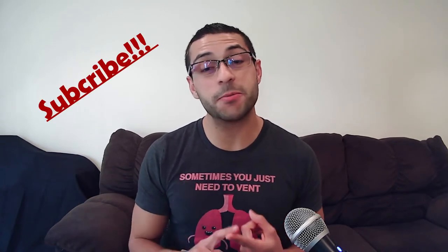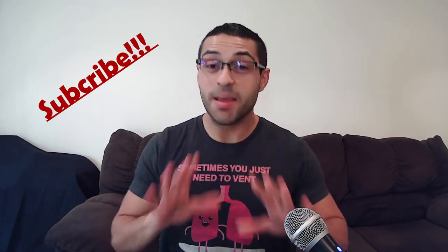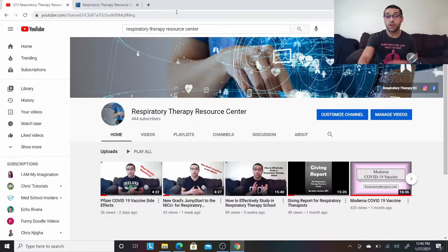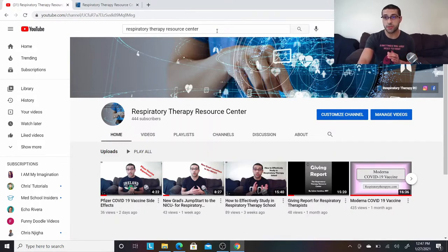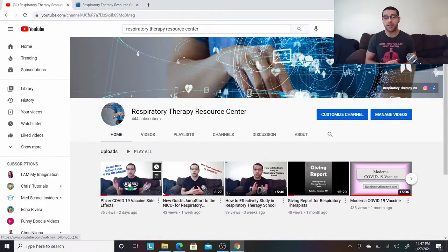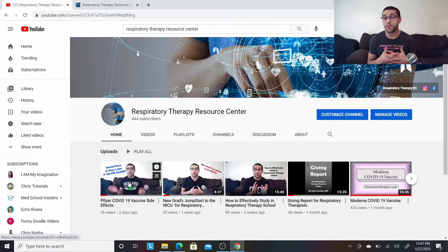Before we start, I just want to remind you guys to subscribe to my YouTube channel. If you go to youtube.com, punch in Respiratory Therapy Resource Center, click on any of my videos, and in the bottom right-hand corner you'll see a little red subscribe button. If you subscribe, you'll be up to date with all the latest information going on at the Respiratory Therapy Resource Center.